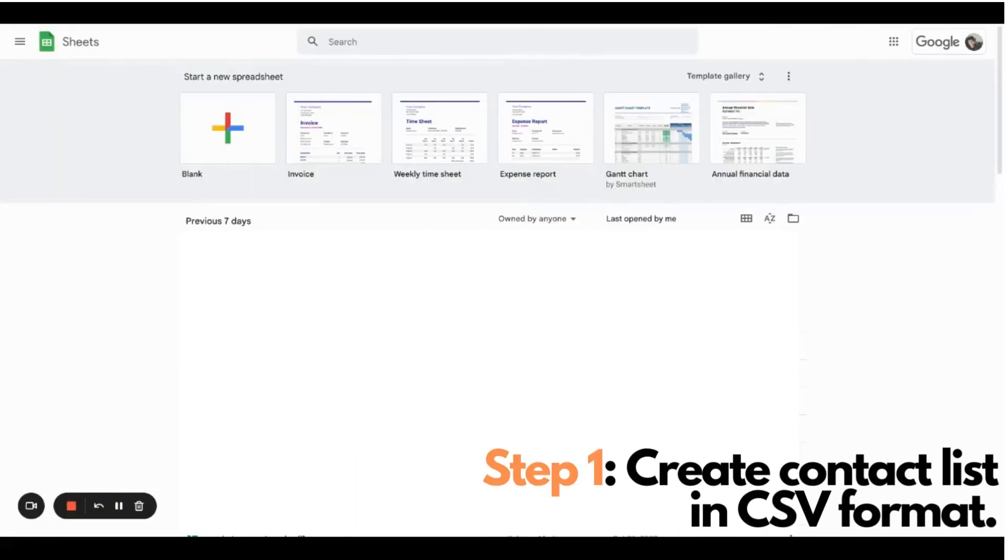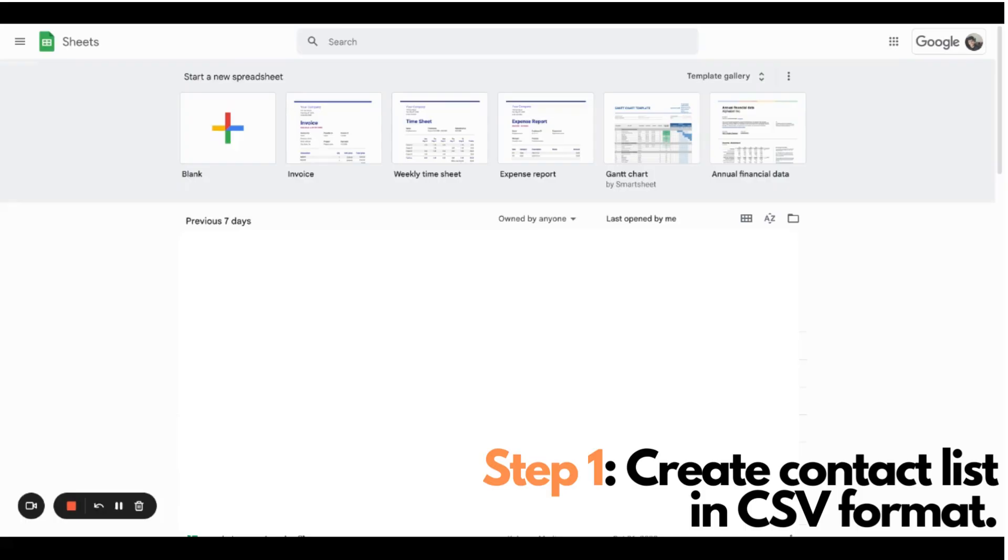Step number one, we'll be creating a CSV file of your contact list that will then be uploaded later in Google Contacts. In this particular example, I am using Google Sheets, but you can also use Microsoft Excel, whichever works for you.